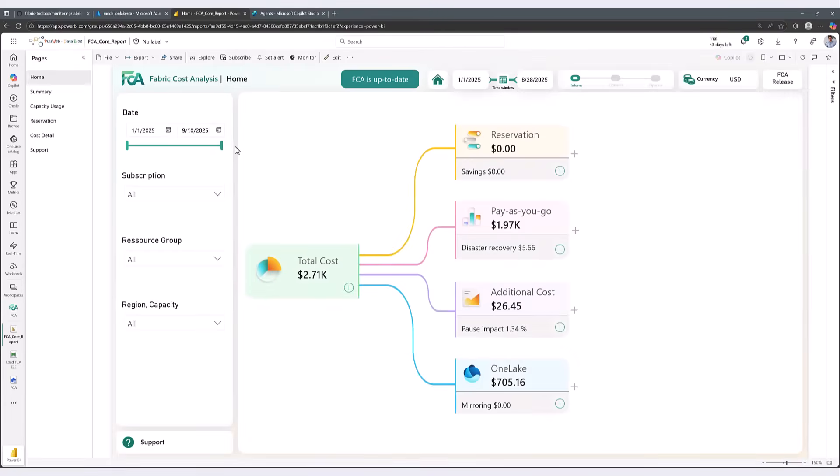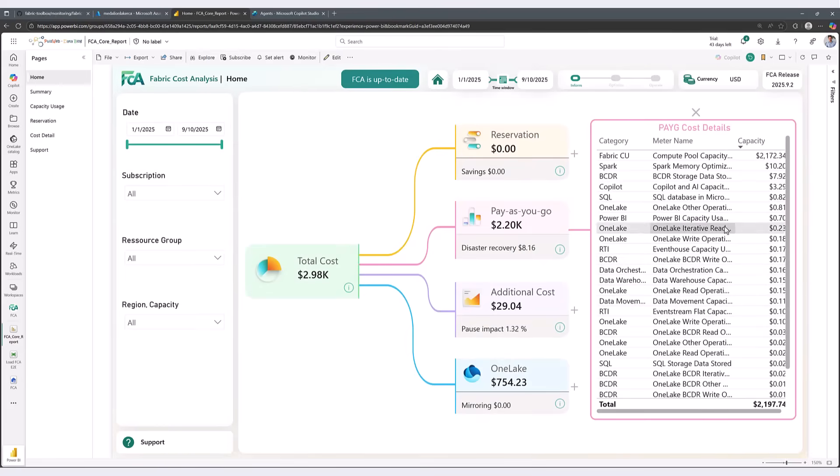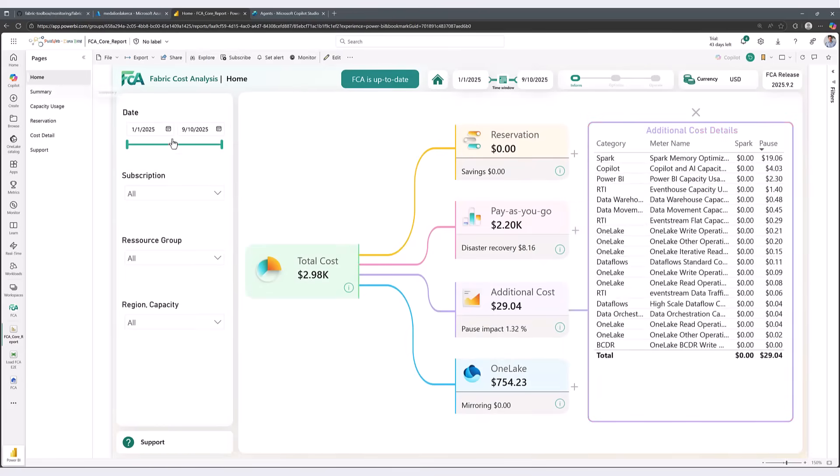It's designed for anyone who wants to confidently monitor, analyze, and optimize their Fabric investments.